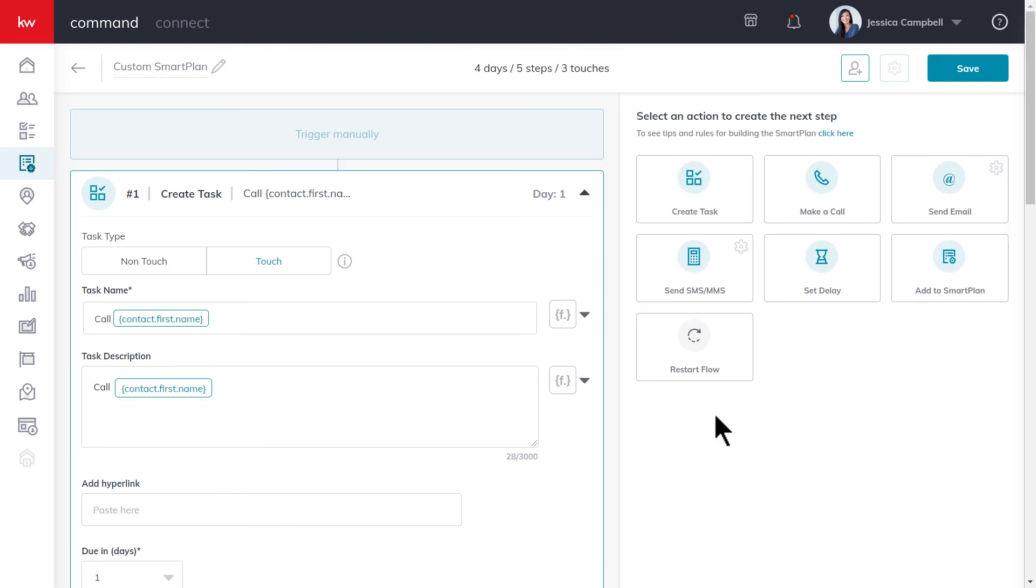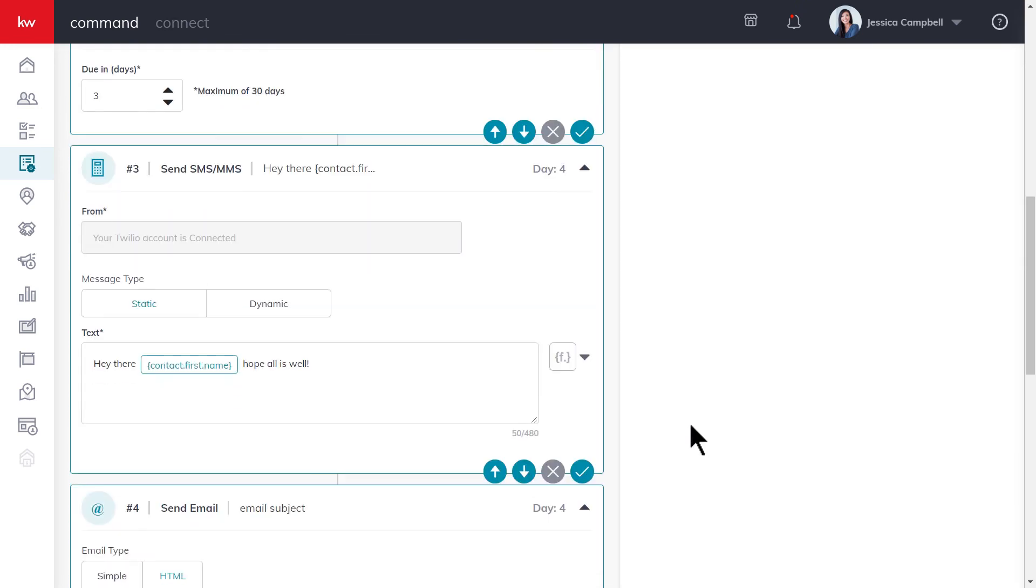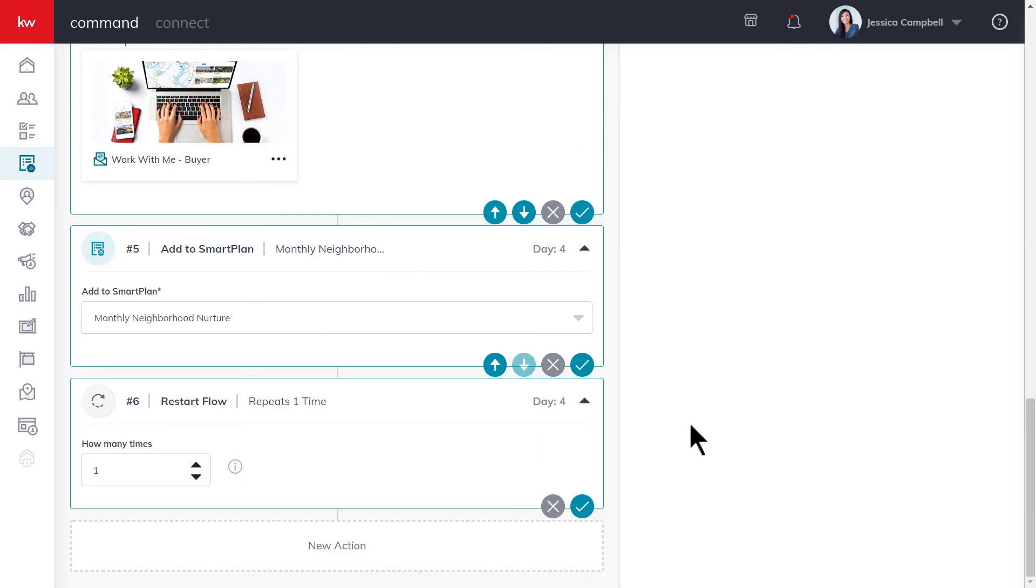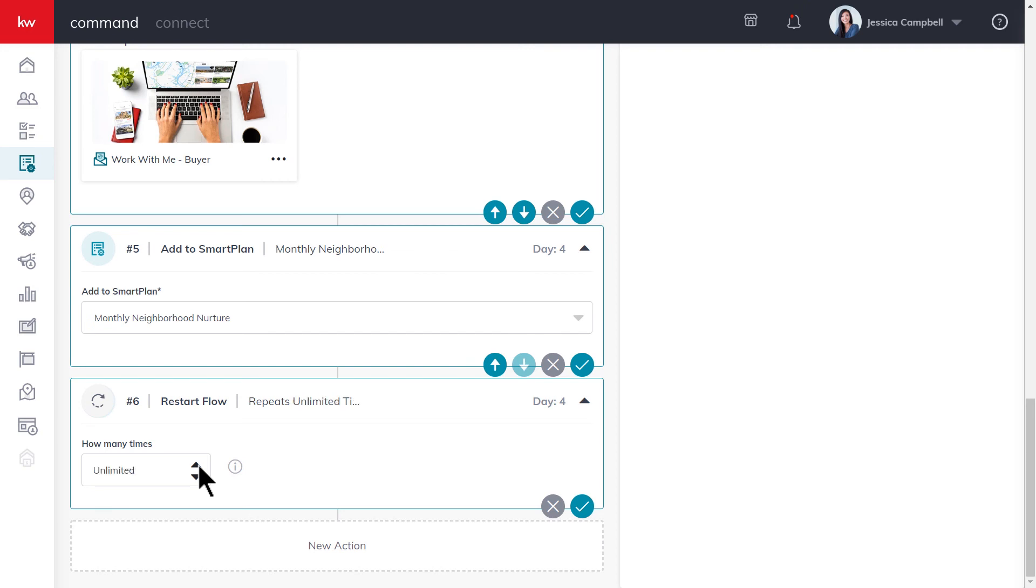If you wanted your custom smart plan to restart from the beginning after it has completed, you can do so by adding a restart flow at the end of the smart plan. We'll go ahead and click this step, scroll all the way down, then you will set how many times a smart plan will repeat. Now a smart plan can be repeated up to six times, but if you wish to repeat it more than six times, it'll need to be set to unlimited. Once you're done, click the check mark to save.